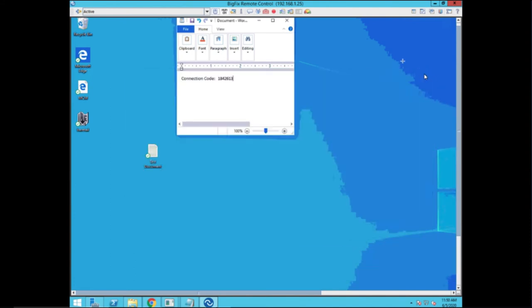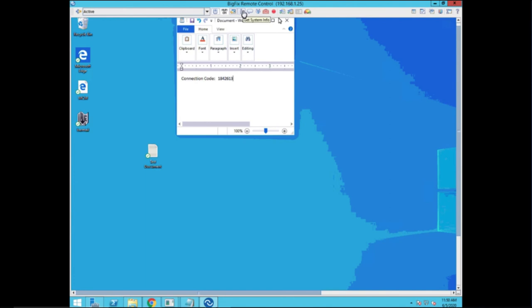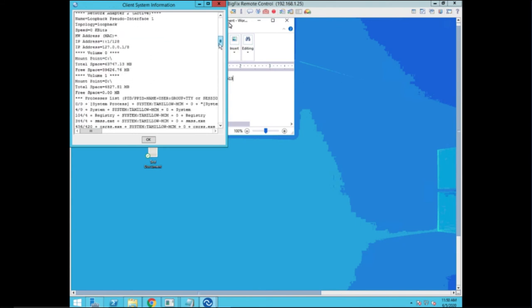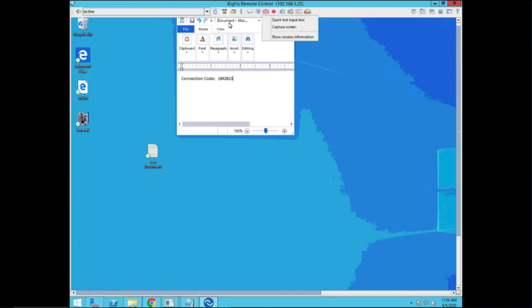The next thing I wanted to show you is that you have the ability to grab information off the system. That button will bring up a snapshot of what the system currently is up to. You have the ability to add more operators. You have controller tools, so you can do screen captures, recording, whatever you need.